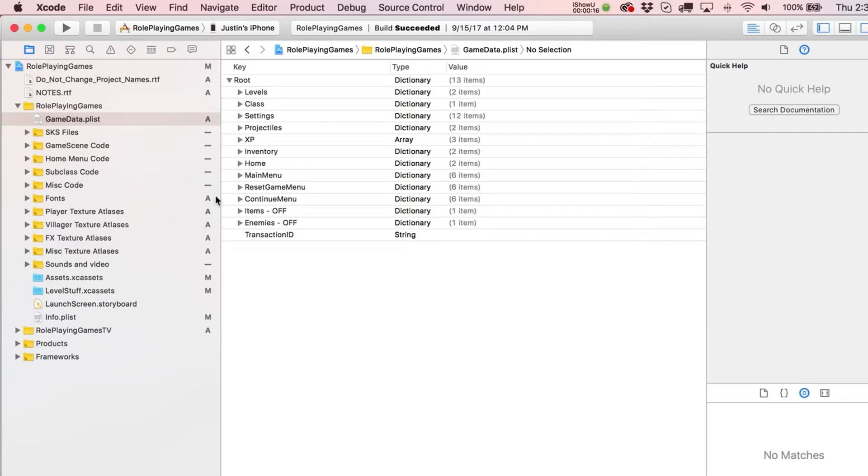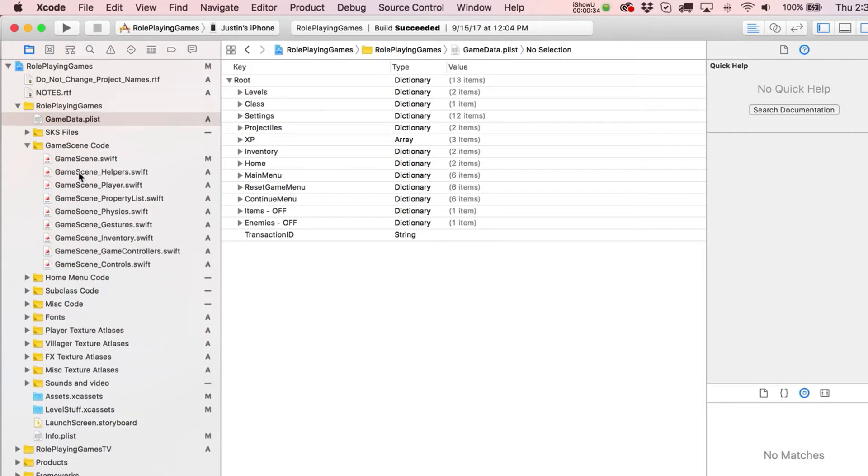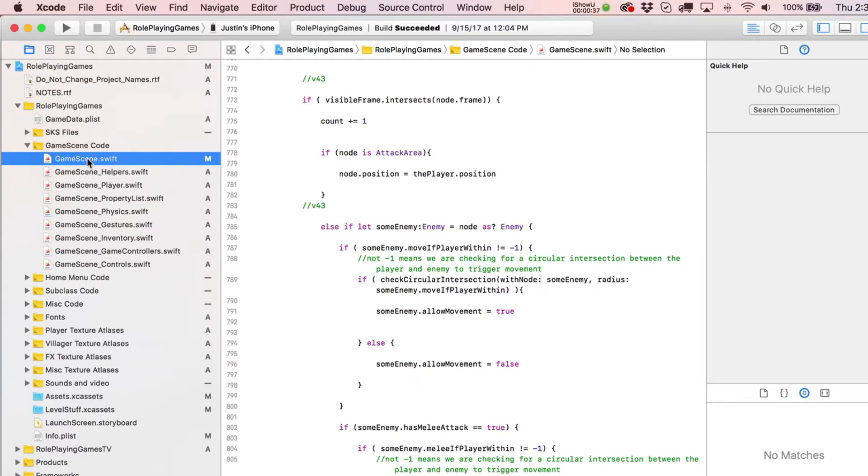All right, so we're going to go through a bunch of Xcode tips here, just workflow things that took me a little while to stumble onto when I was a beginning developer. I think this will be useful if you don't know.